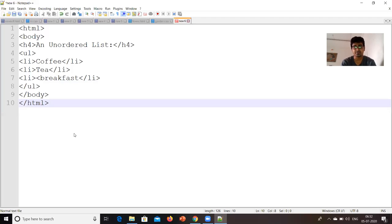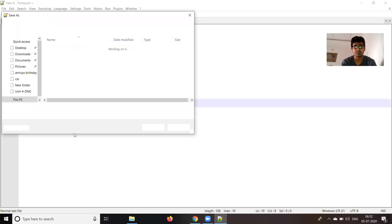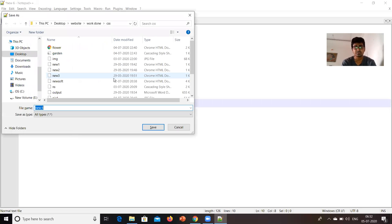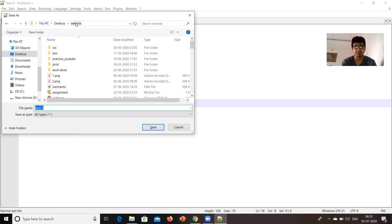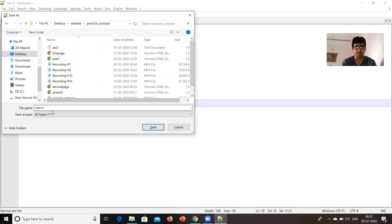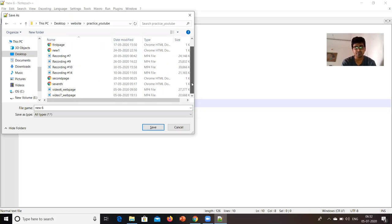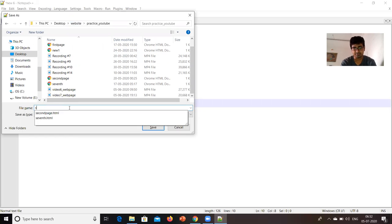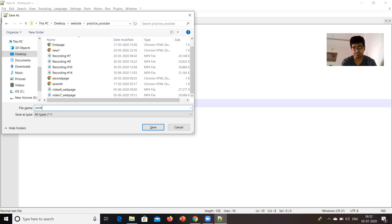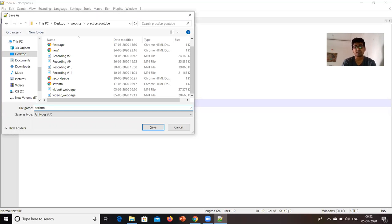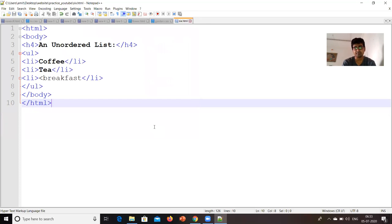We will save this. We will take some fraction of seconds. So, I have created one window, in that I will save this with, say, 6.html. We know that whatever file we are writing in notepad to check the output, we have to save that with .html extension. So we have to save it.